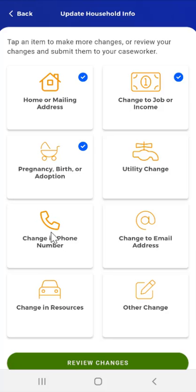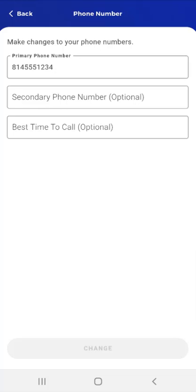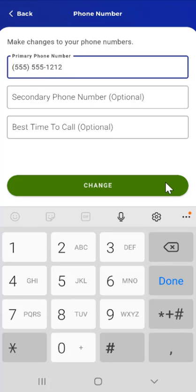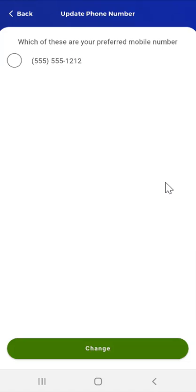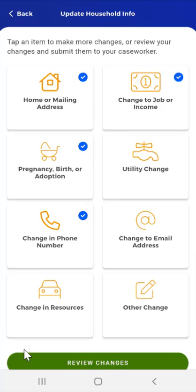Next, the user can report changes regarding phone numbers. The user taps the Change in Phone card and the Phone Number screen appears. This screen allows the user to edit their primary phone number and, if they choose, to enter a secondary phone number and provide the best time to call. This user purchased a new cell phone and needs to update their primary number. They edit their phone number, and the Change button in the middle of the screen becomes available. After entering their phone number, the user taps the Change button, confirms their preferred number via the radio button, and taps Change. The app returns to the Update Household Info screen, and a blue checkmark displays in the Change in Phone Number card.